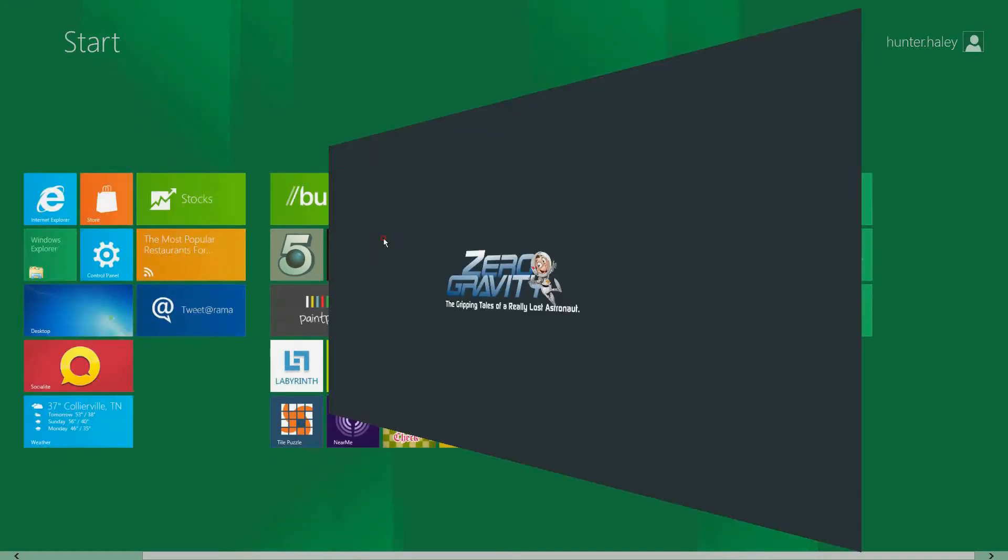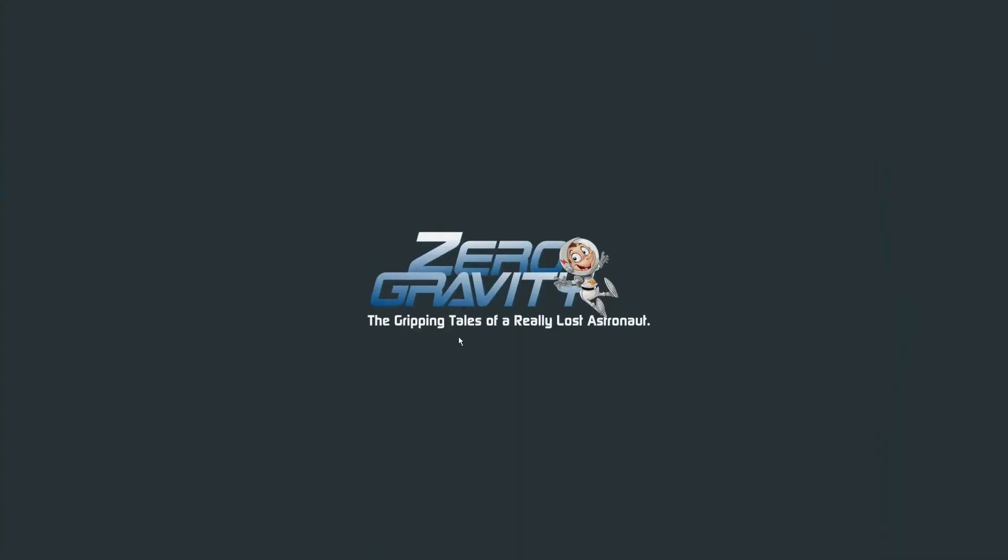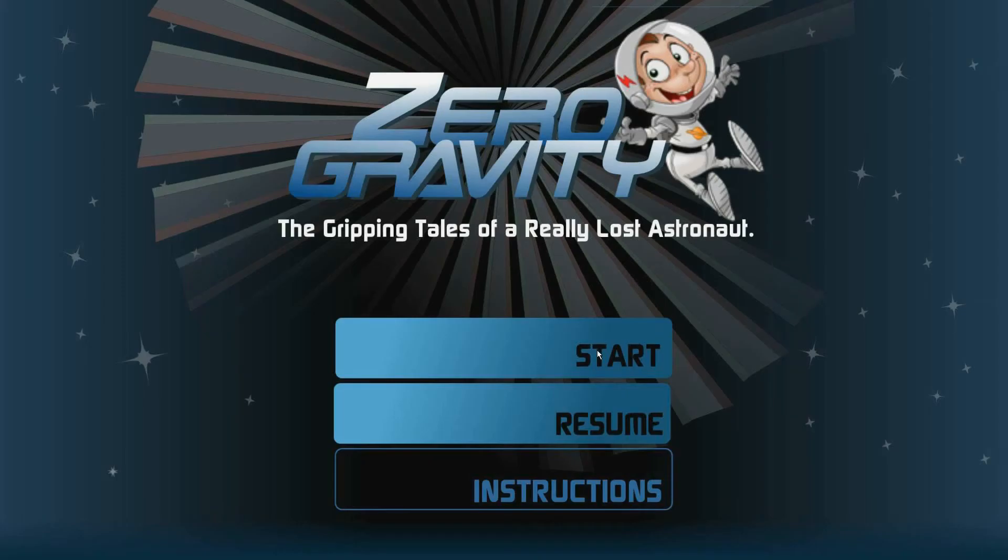This zero gravity game is pretty cool. The gripping tales of a really lost astronaut. I mean this guy gets into all kinds of trouble.